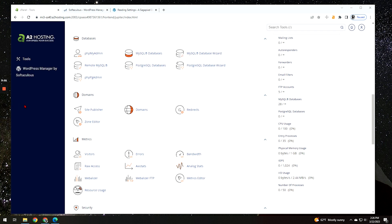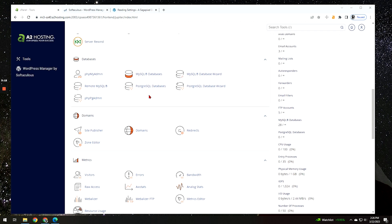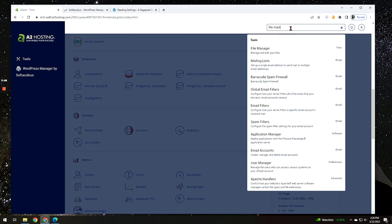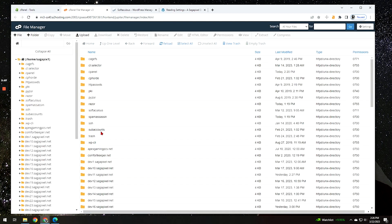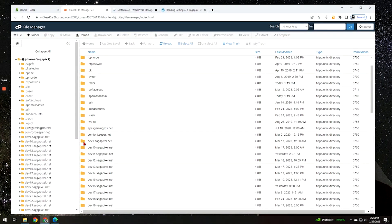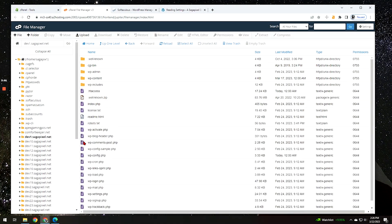The first thing we have to do is disable the WP cron process. To do that, what you have to do is go into the file manager for your website. So come into the cPanel here and search for file manager. It's usually just easier to use the search bar up here and then go into the folder for the website that you're working on. I'm just going to go into dev one here, for example.